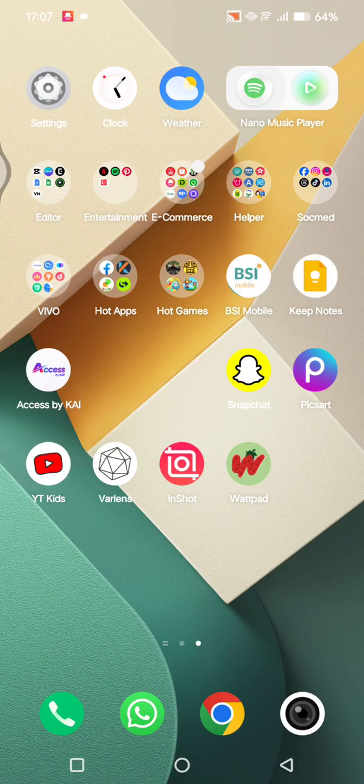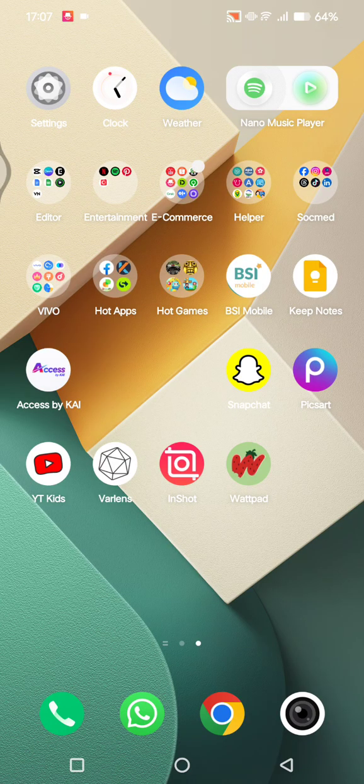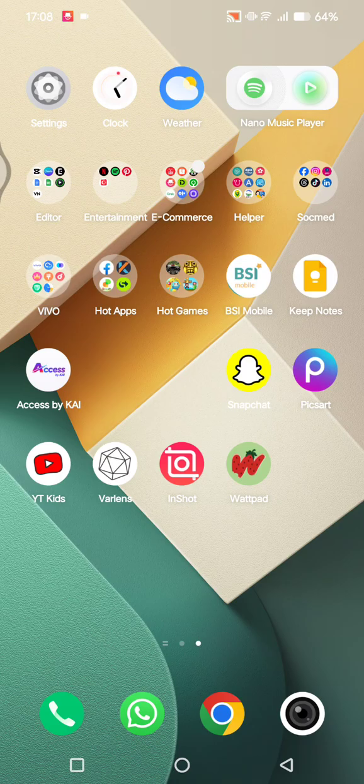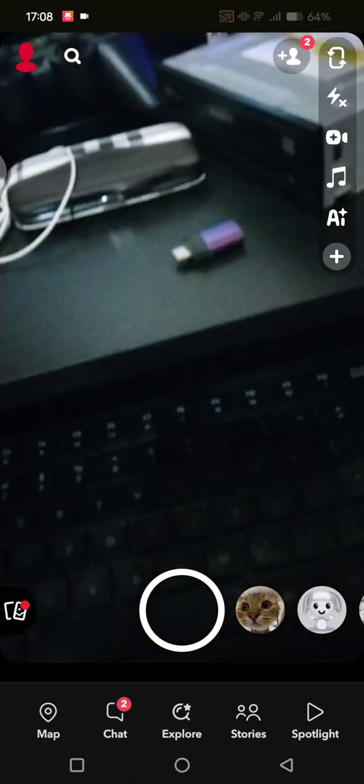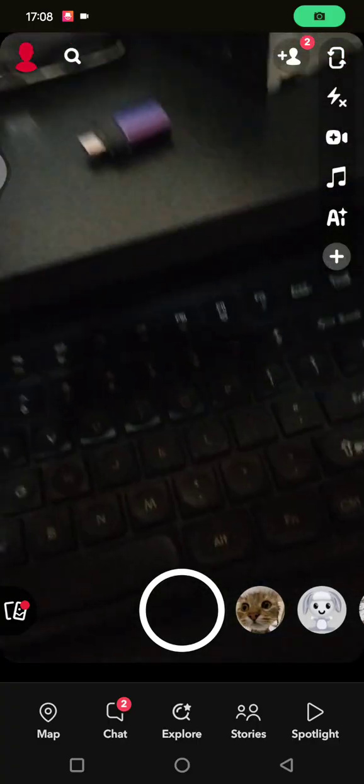Hi guys, welcome back to my channel. In today's tutorial, I'm going to show you how you can recover deleted photos on Snapchat. Start by opening your Snapchat, then go straight to your profile.